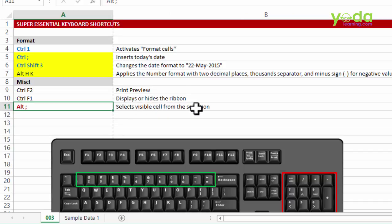Practice all this and trust me as you work with Excel more and more these shortcuts keys are going to save a lot of time.